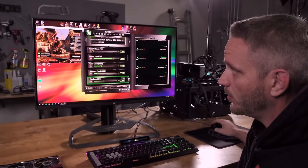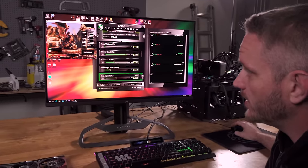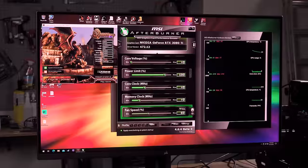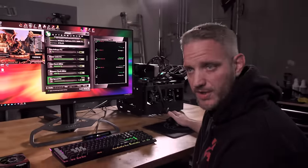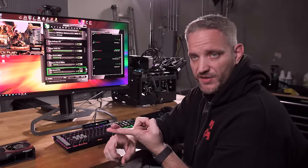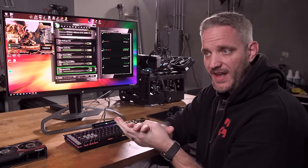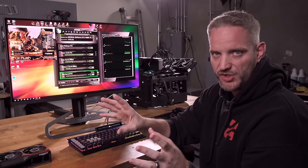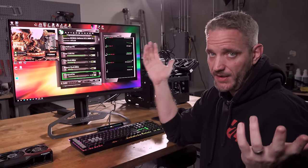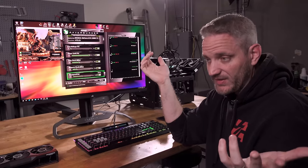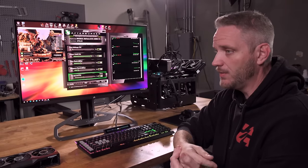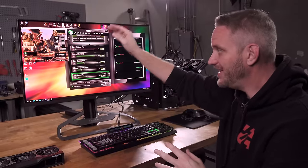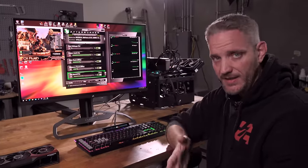You'll need some software to test your different settings so you can understand what they do. I'm going to be using Heaven — it's a DX11 title, actually quite old, but it still puts a decent load on your GPU. It's not going to hit your tensor cores or RT cores, so don't look at this as an overclocking stability guide. Test stability in the games you play, because every game engine hits your GPU differently.